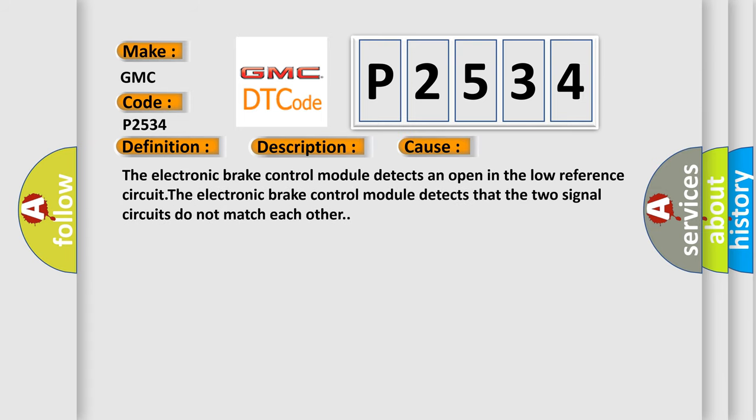The electronic brake control module detects an open in the low reference circuit. The electronic brake control module detects that the two signal circuits do not match each other.